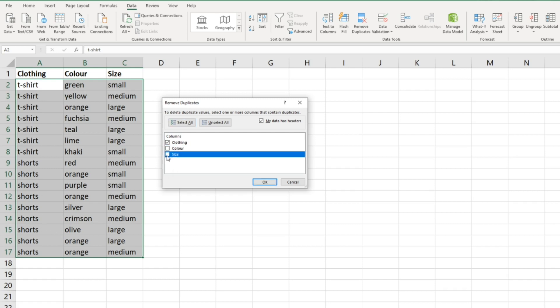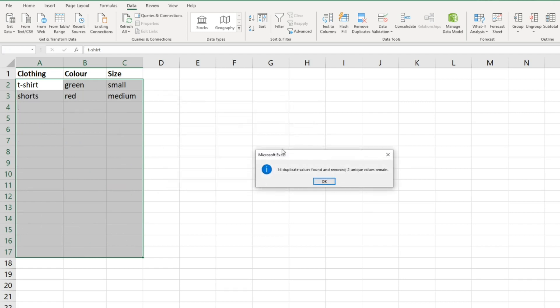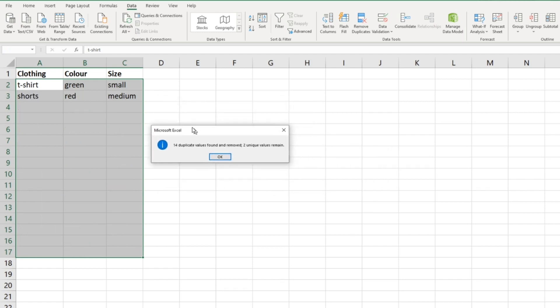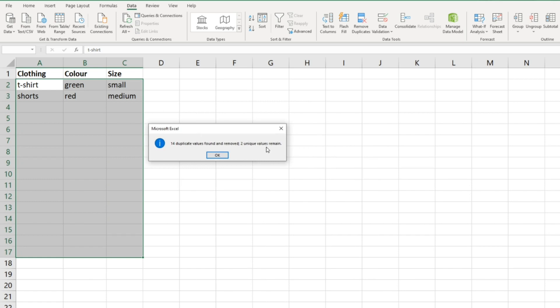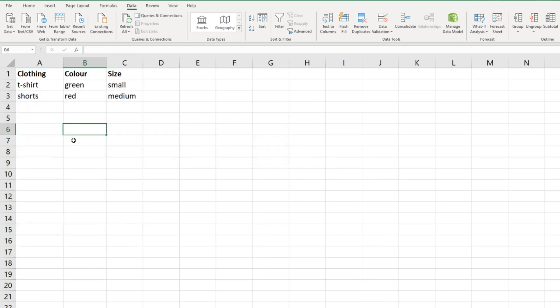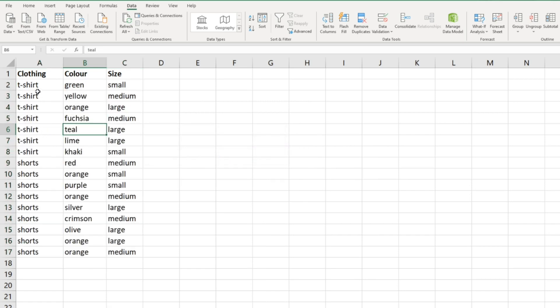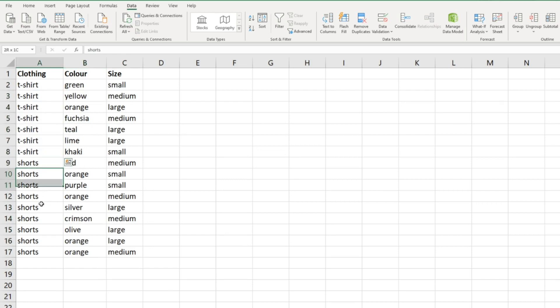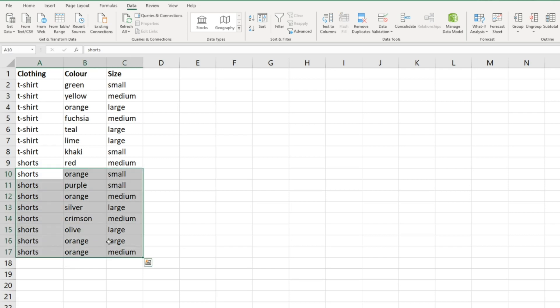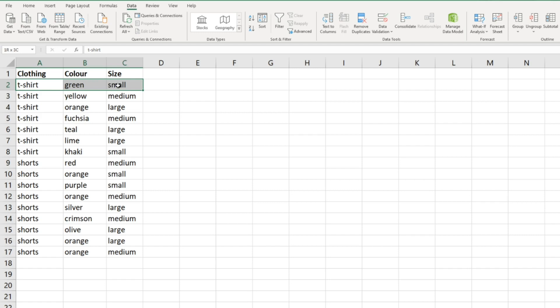It says 14 duplicate values found and removed, two unique values remain. The reason for that is we basically only have two items of clothing, so it's removed all of these. You'll notice it removes the bottom values, leaving this one here and this one here - t-shirt green small, shorts red medium - keeping the top values.